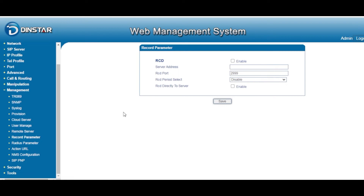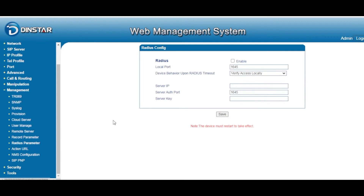Also, if you want to post your CDR or call detail records to a third-party server, you can enable that option, set the port number, and configure the data settings.